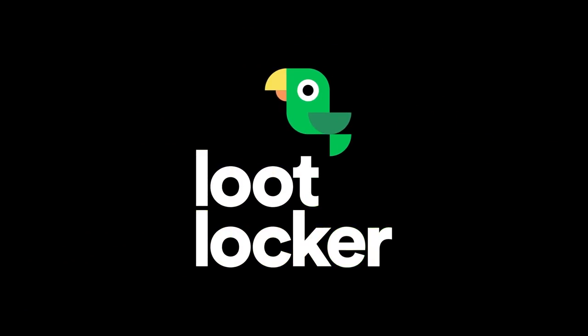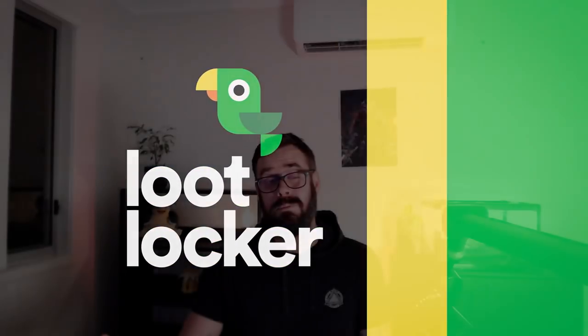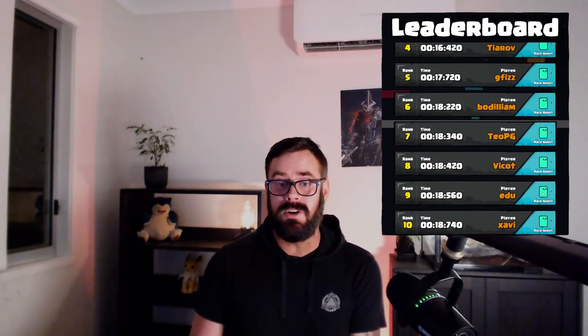Just recently, I used Loot Locker to actually create the leaderboard and the authentication system for my time trial game, which I had in the last video. And honestly, it took me like one hour to hook up authentication, hook up a leaderboard and also save everyone's ghost data on the cloud, on Loot Locker for people to easily just click and then race everybody's ghost. Super, super easy, highly recommended.